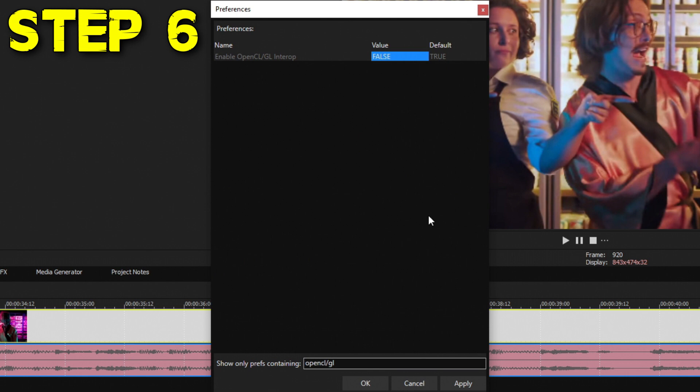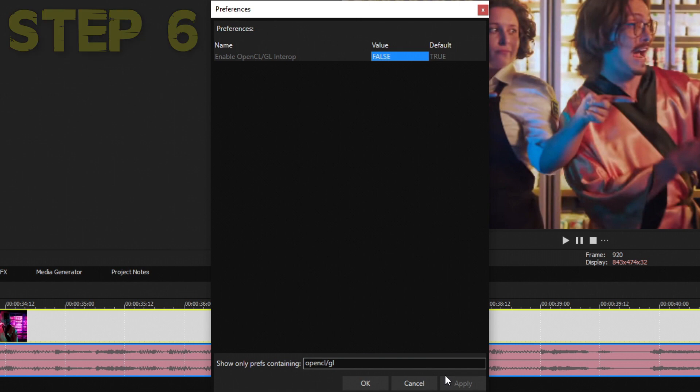By default this value is True, and what you want to do is change it to False. This is a very old way of them using the OpenCL GL version of your graphics card to help make things work better in Vegas. But by disabling it, there are actually no downsides to this, and it actually does help out rendering and weird glitches inside Vegas. Hit Apply and you're good to go.